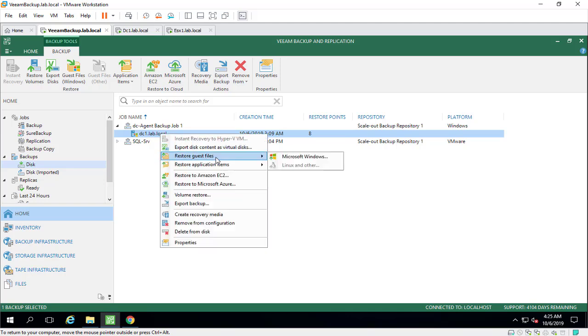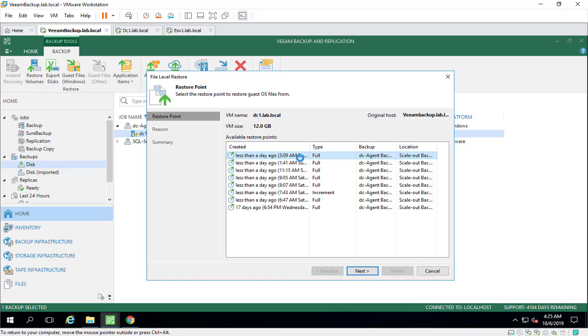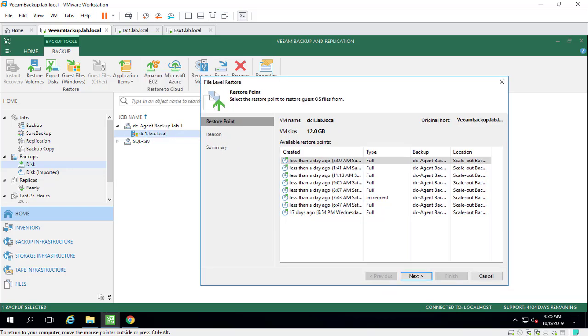So let's say restore guest files. You want to restore a specific file or folder to our physical server. This is the difference from volume level restore. In volume level restore, you can restore the entire volume.